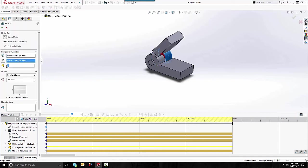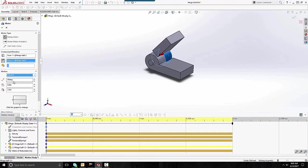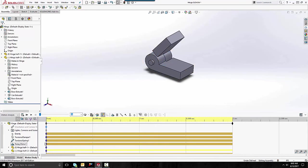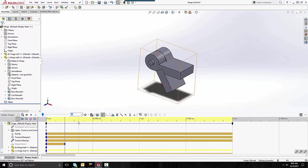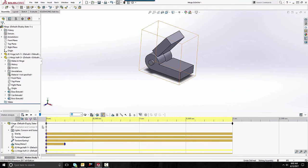Let's simulate pushing this down using a motor. Reverse the direction and set it to go a distance — let's go 15 degrees over 0.5 seconds. We'll want to turn this motor off right when we get to 15 degrees, otherwise it will basically override our spring and we won't get any spring action.